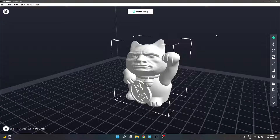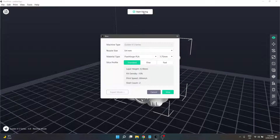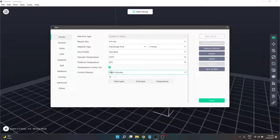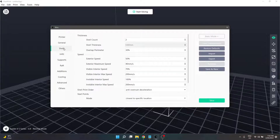G'day guys and welcome back to my Flashprint tutorial series. We're on to yet another video where we continue on with the slicing section of our tutorial. I still have my Rockcat sitting here as the model of choice and we're going to look at the next tab down in expert mode. Previously we have looked at the basic mode, printer tab, general tab, and we are now looking at shells.